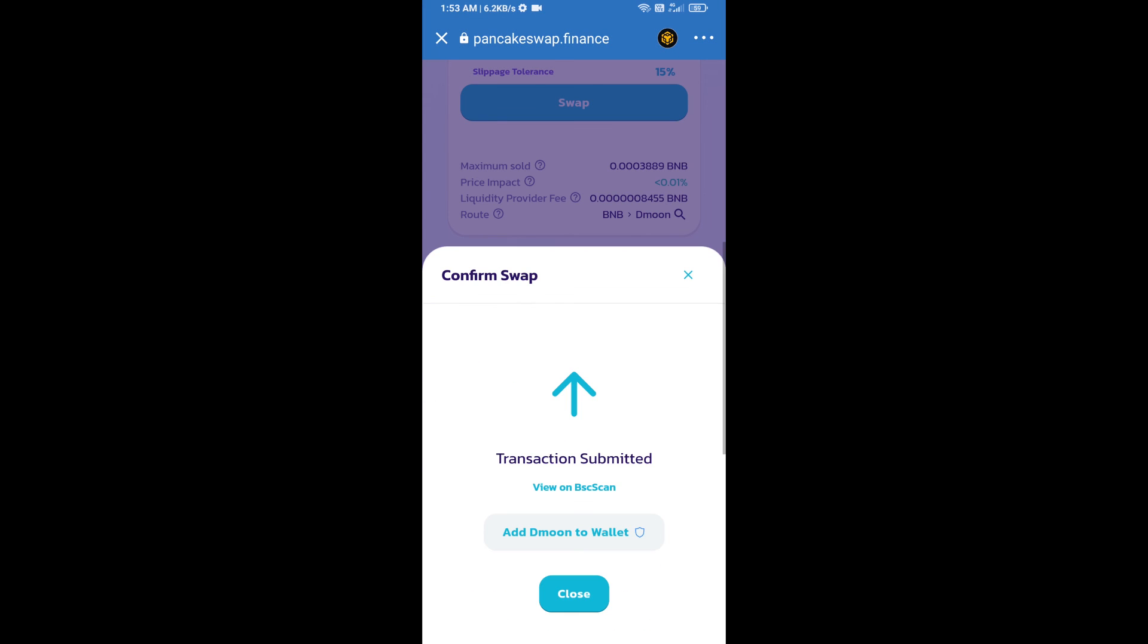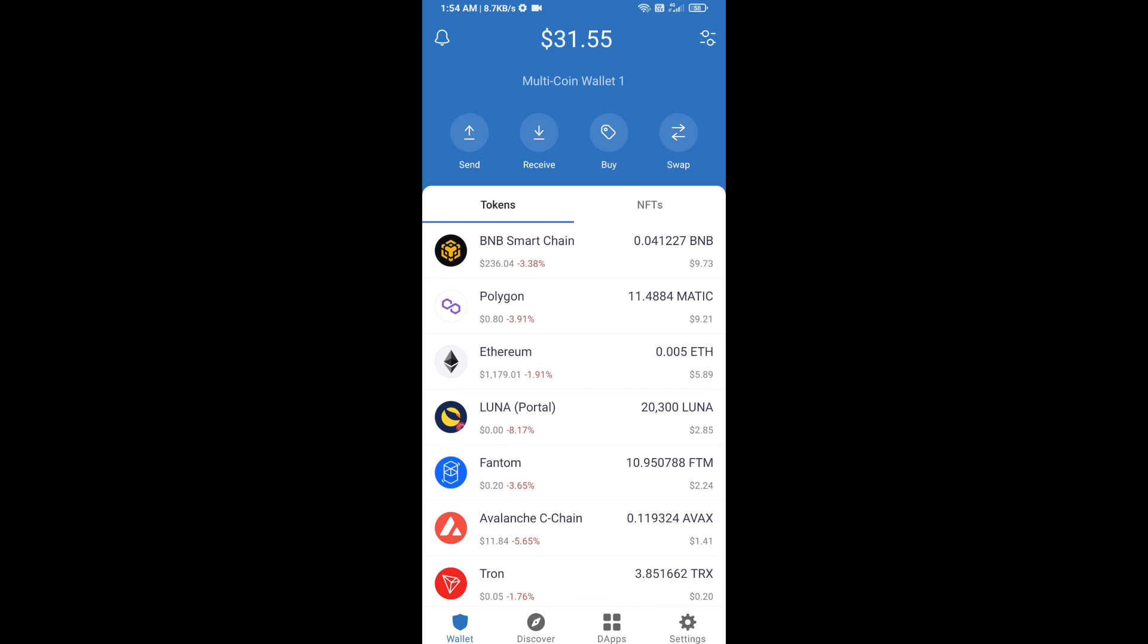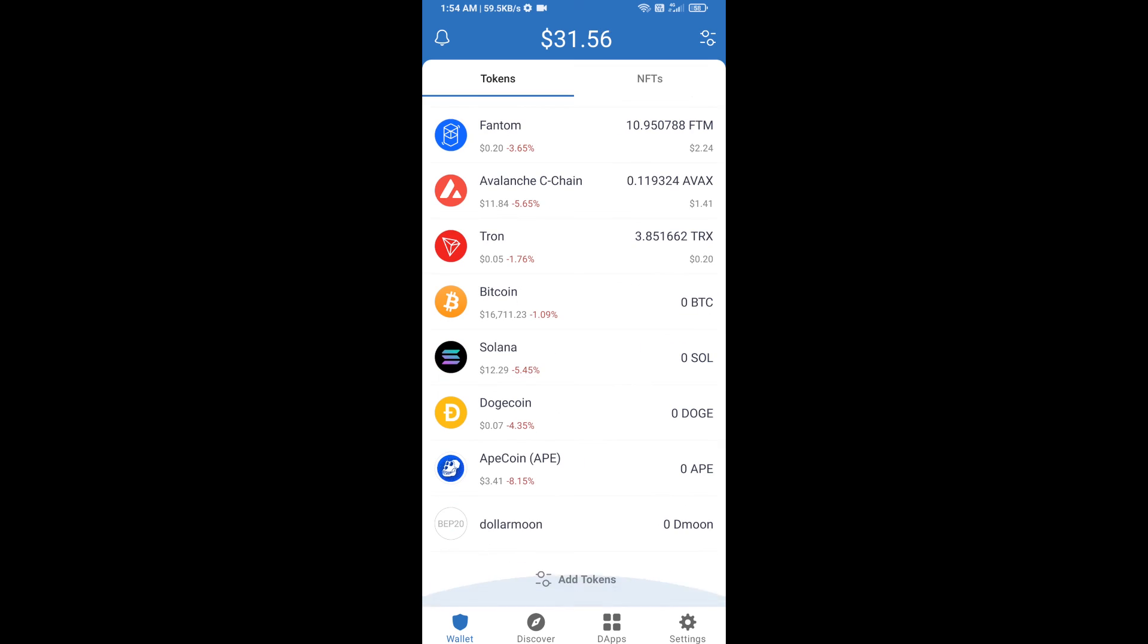Now here you will click on 'Add to Wallet' and click OK. After that, go to Trust Wallet home page. This token has been added successfully to Trust Wallet. Thanks for watching.